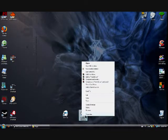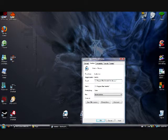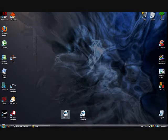Now you want to right-click, Properties, Shortcut. In the target field, after the quotations you want to add a space, then a hyphen, then an M. Click Apply and OK.